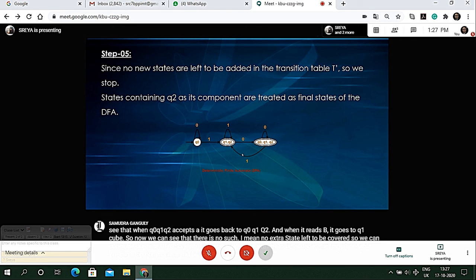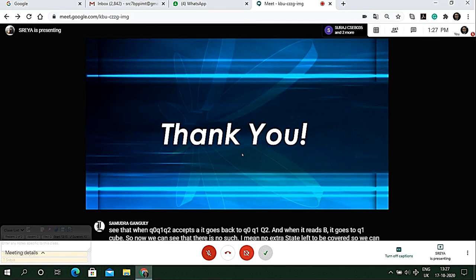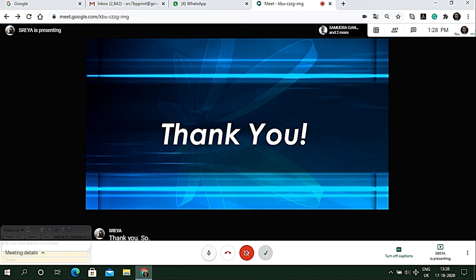Thank you sir. Very good presentation, neat presentation, thank you very much.